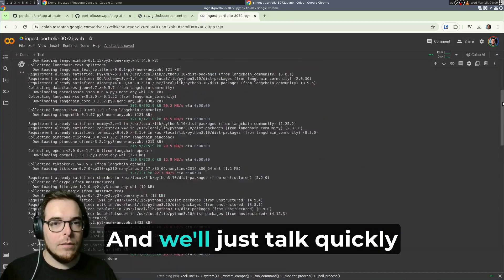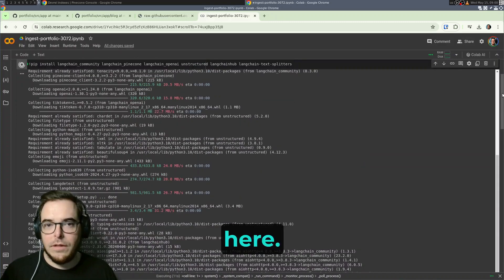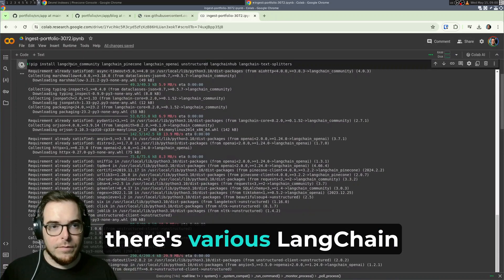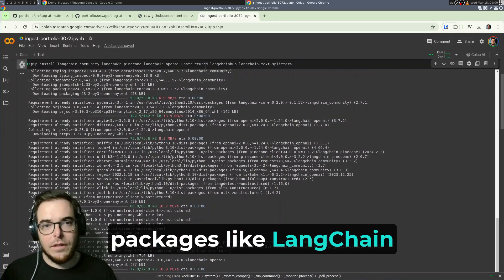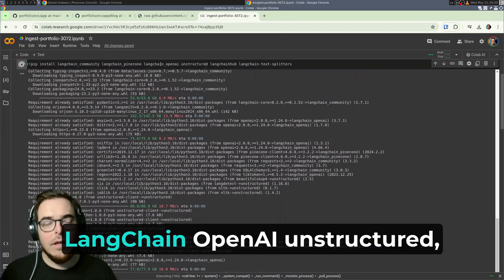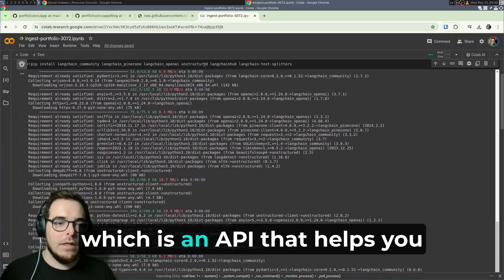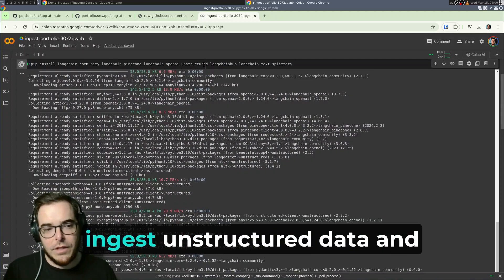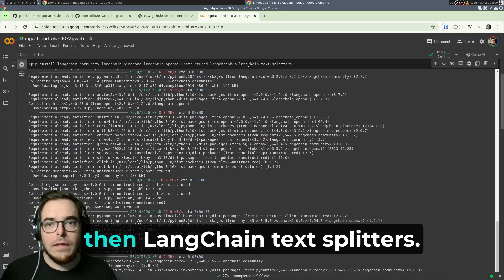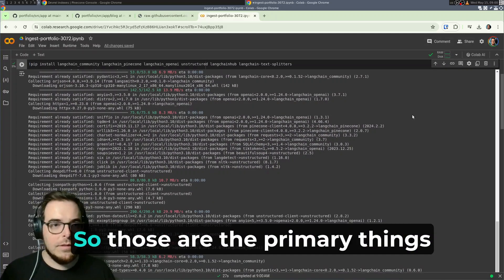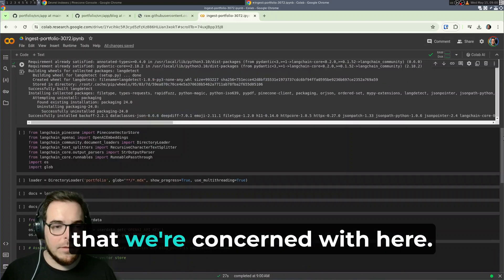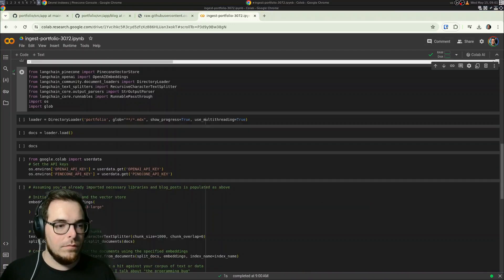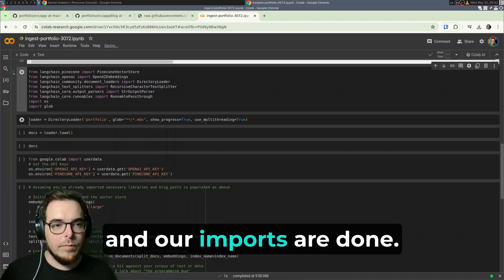And we'll just talk quickly through what I'm installing here. So it's primarily Langchain. There's various Langchain packages like Langchain Community, Langchain Pinecone, Langchain OpenAI, Unstructured, which is an API that helps you ingest unstructured data and puts it in a clean format. And then Langchain TechSplitters. So those are the primary things that we're concerned with here. And then you notice we do the imports here. All right. And our imports are done.